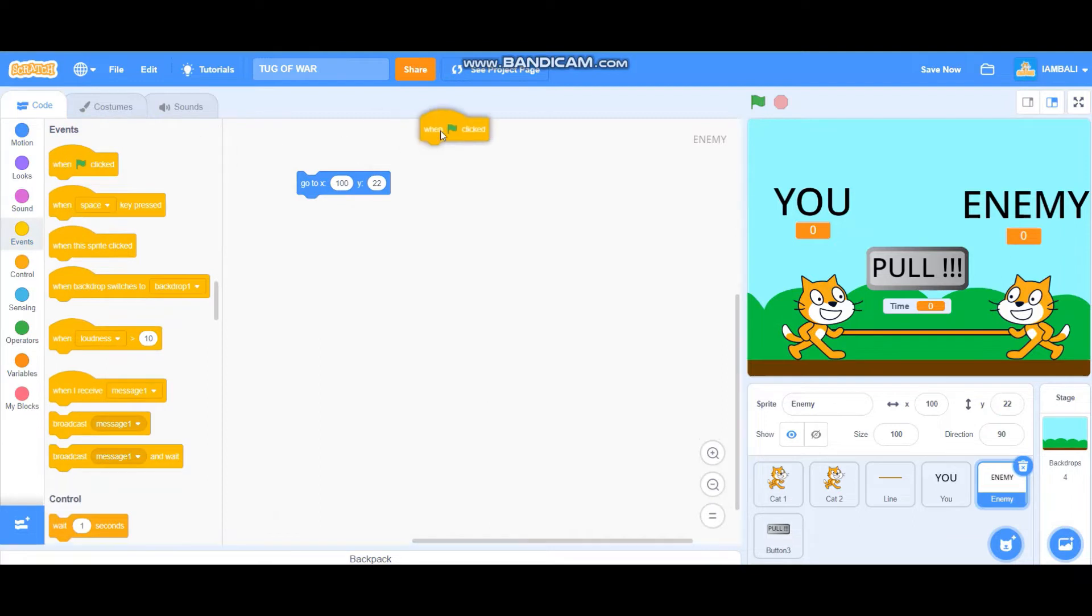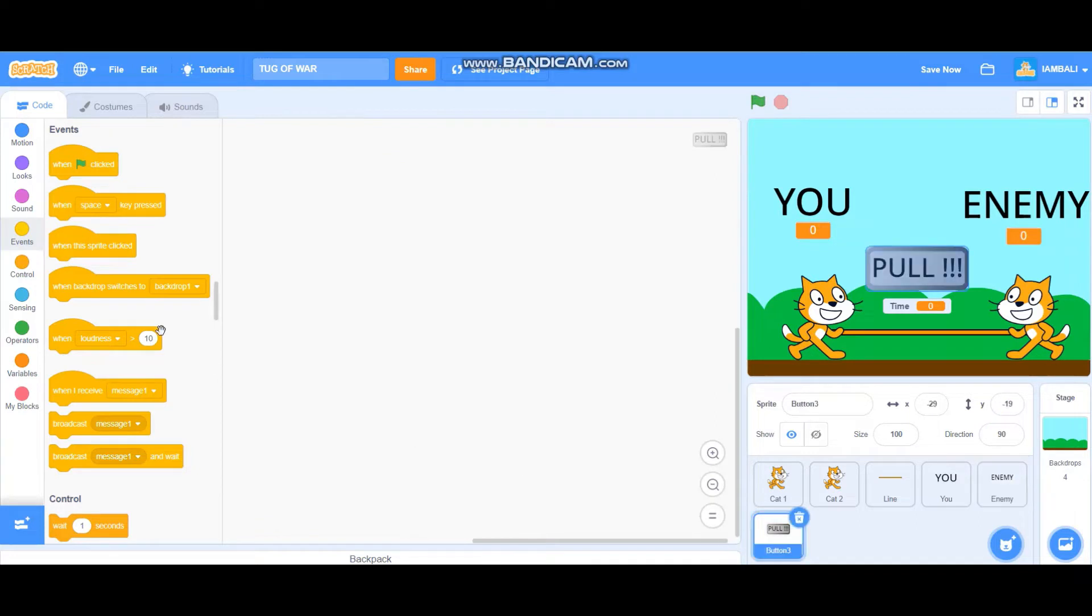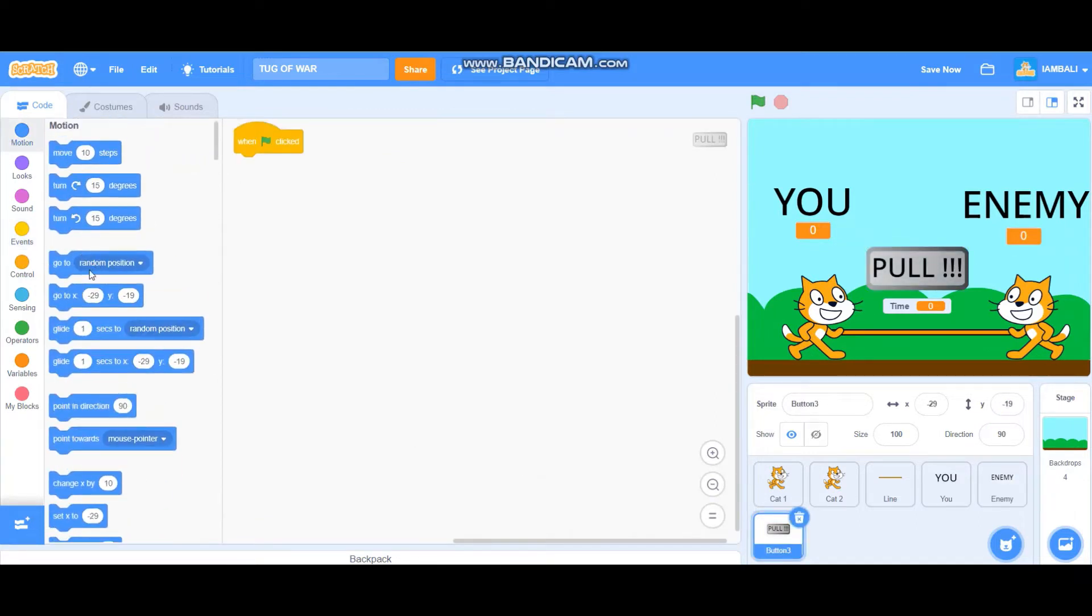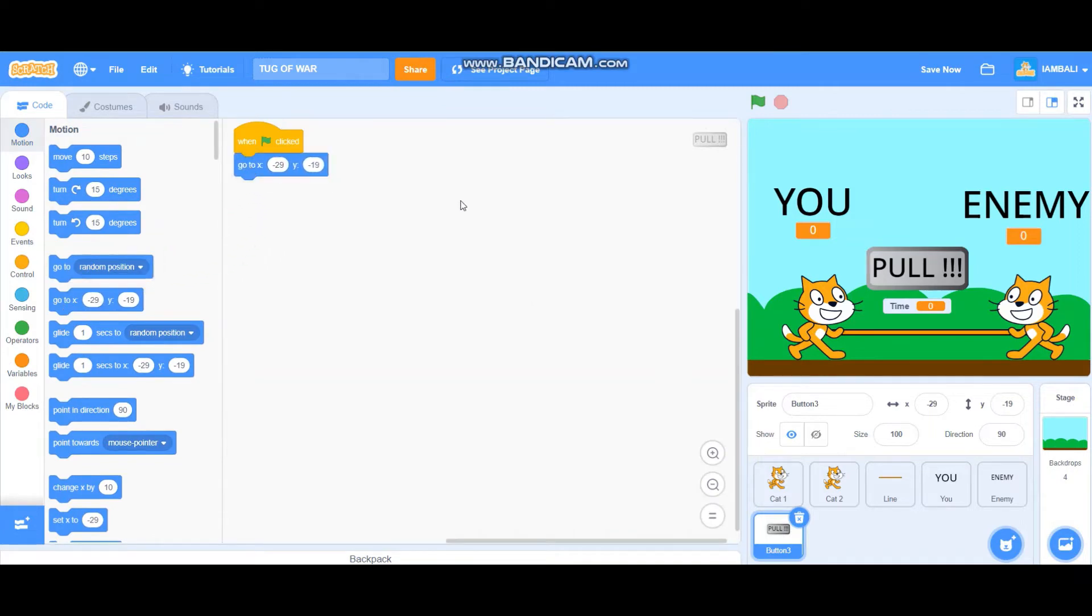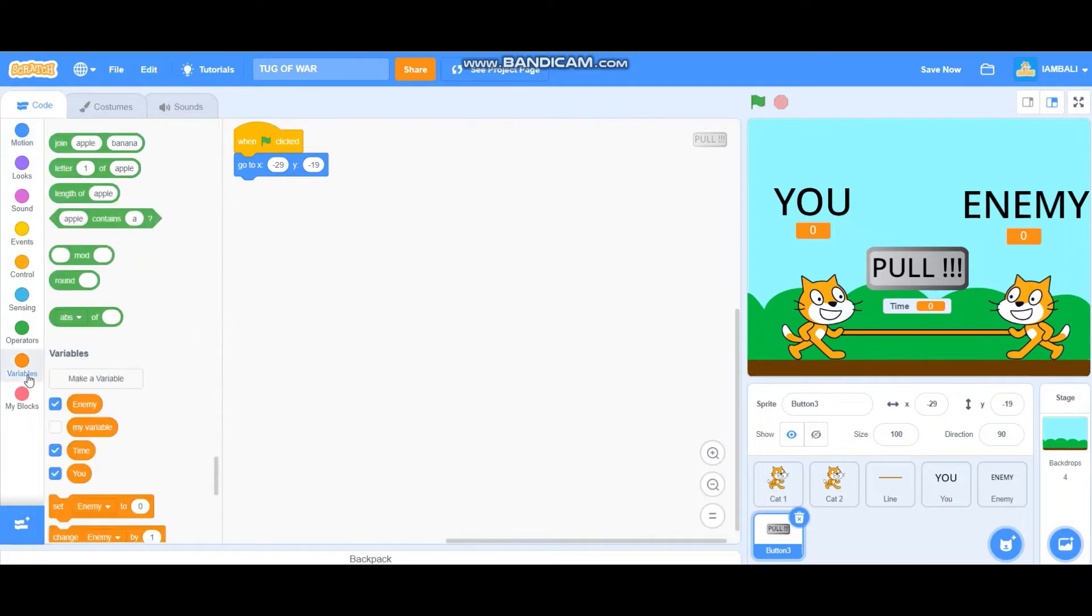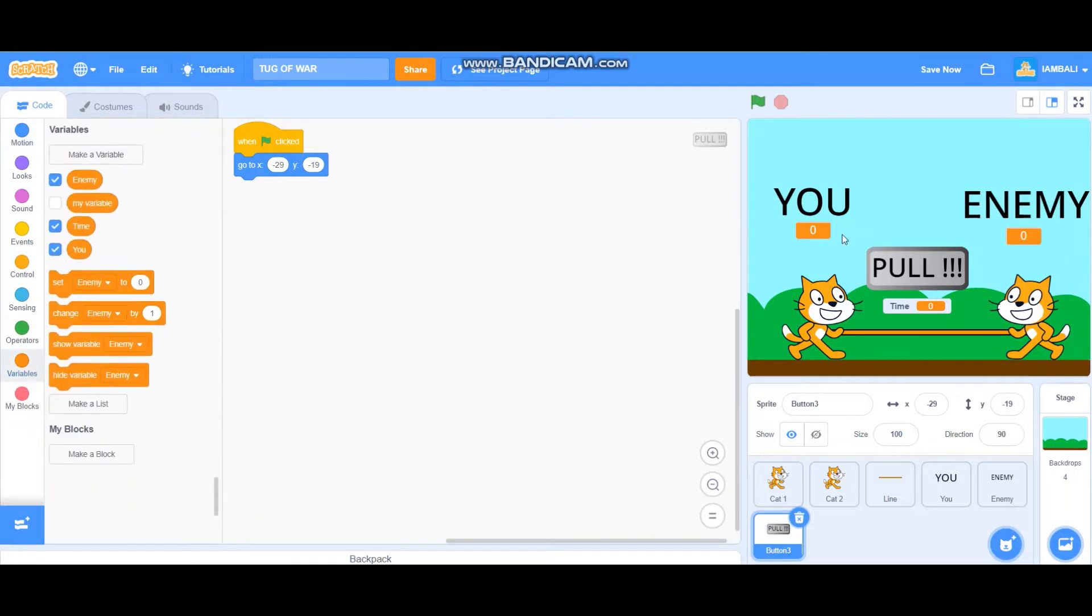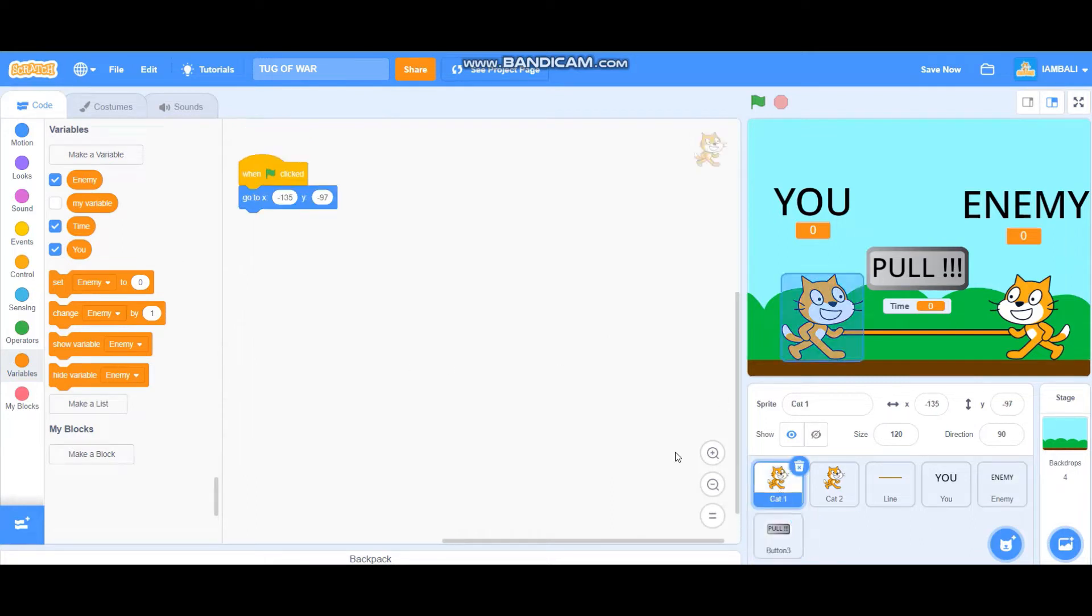When green flag clicked, go to x 100 and y 22. This one too, when green flag clicked go to x minus 29 and y minus 19 like that. So we have variables, this is variable called you and this one is enemy. And this is the time, the time is 15 seconds. Let's start programming.